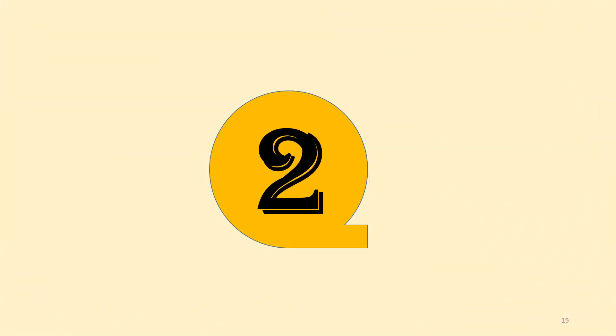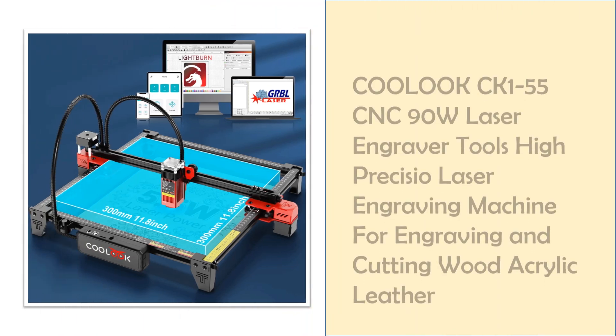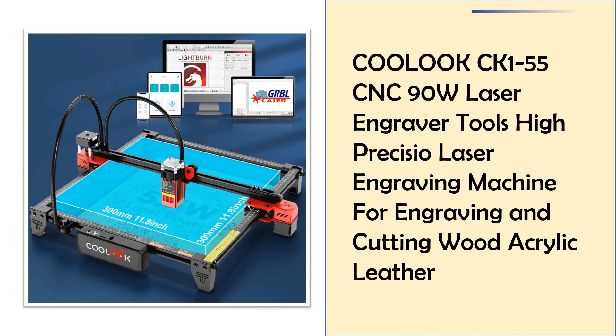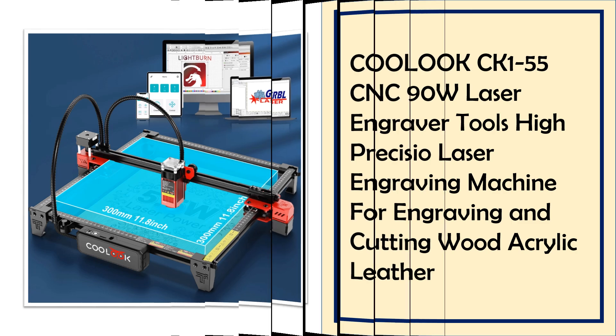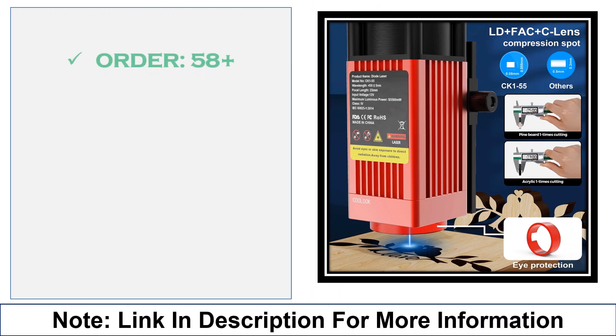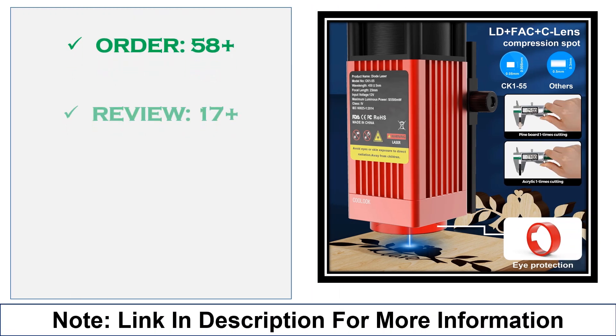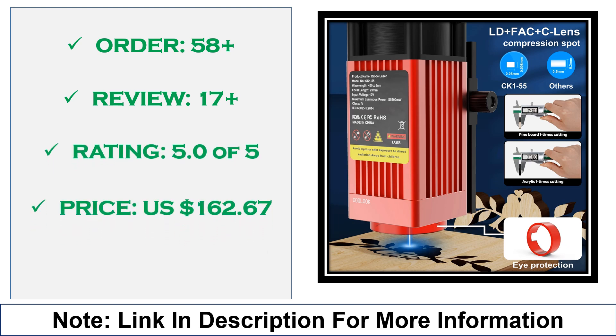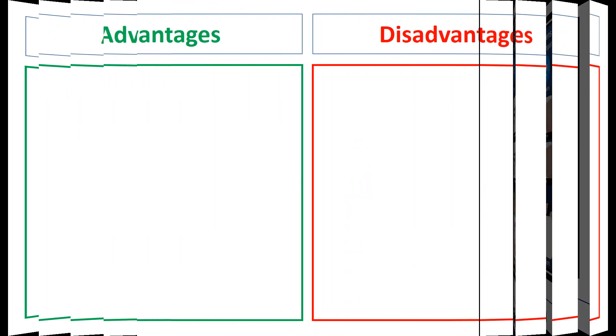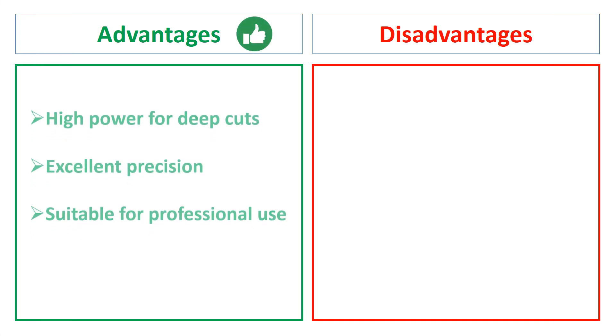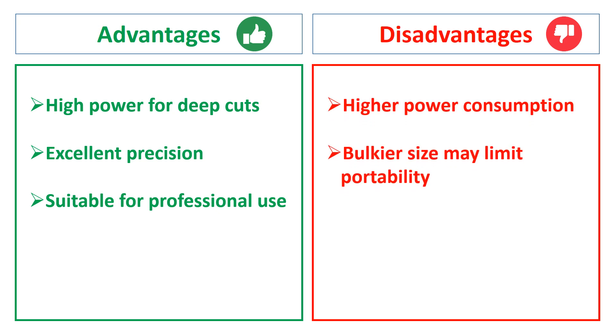At number 2: Colux CK1-55CNC90W Laser Engraver Tools. The Colux CK1-55CNC90W Laser Engraver offers robust cutting and engraving capabilities on wood, acrylic, and leather. With high precision and power, it's designed for detailed and intricate work, catering to professional engravers seeking efficiency and quality. The advantages are high power for deep cuts, excellent precision, and suitable for professional use. The disadvantages are higher power consumption and bulkier size may limit portability.